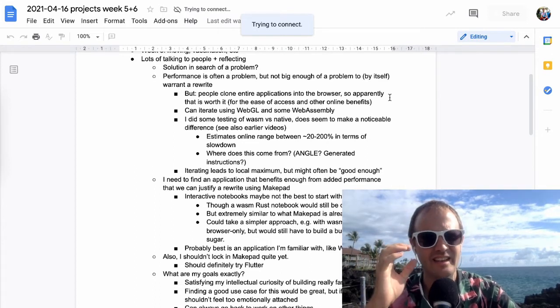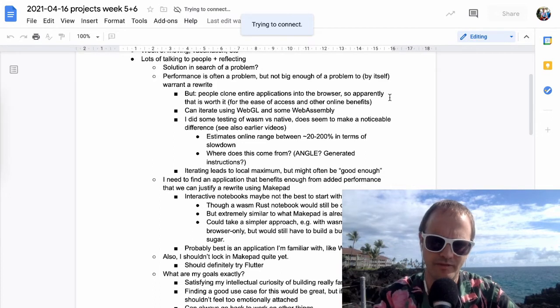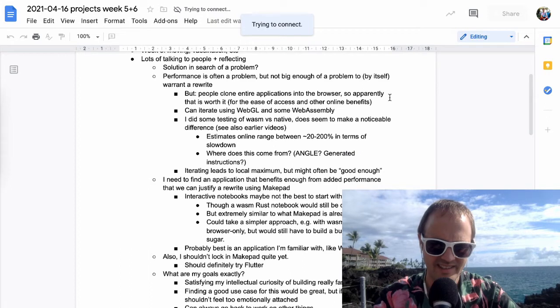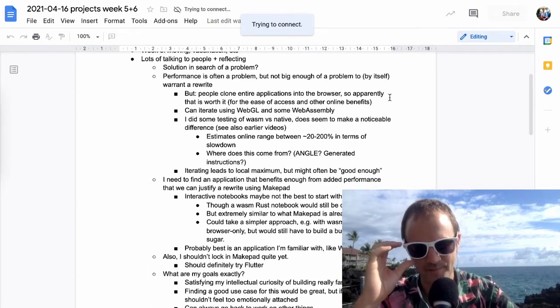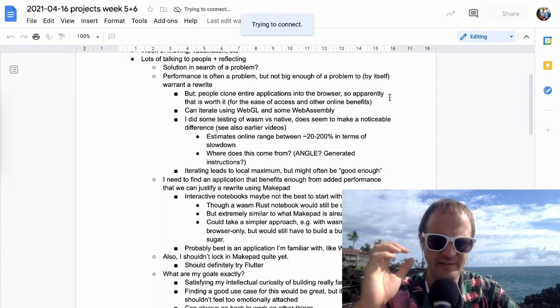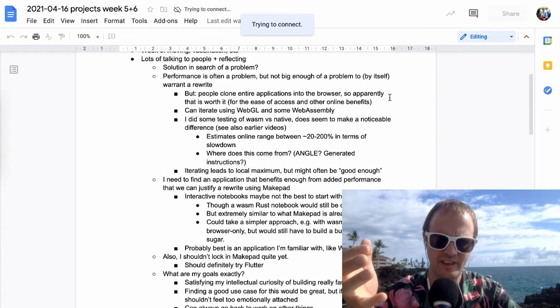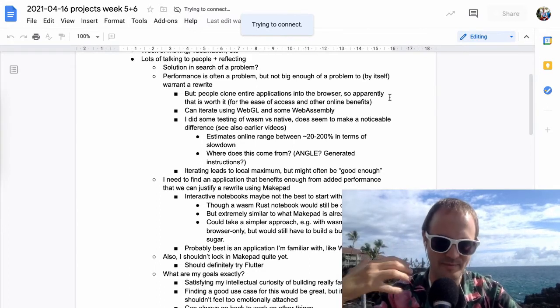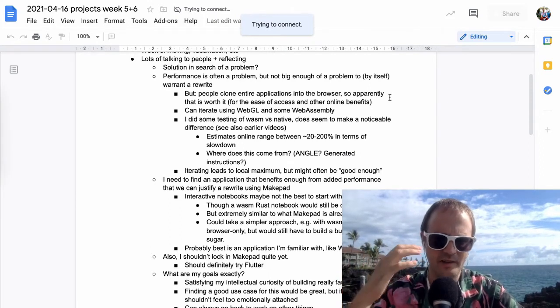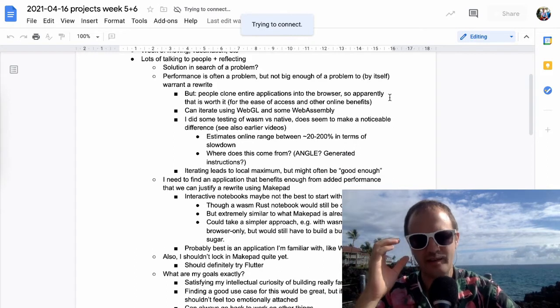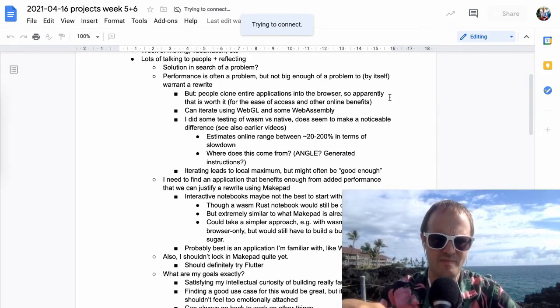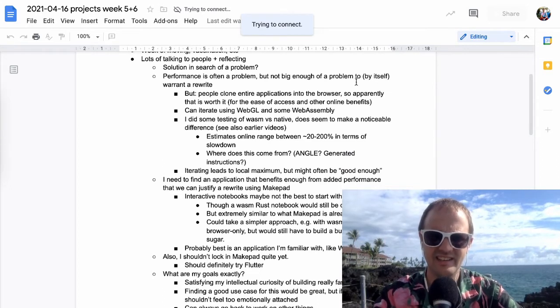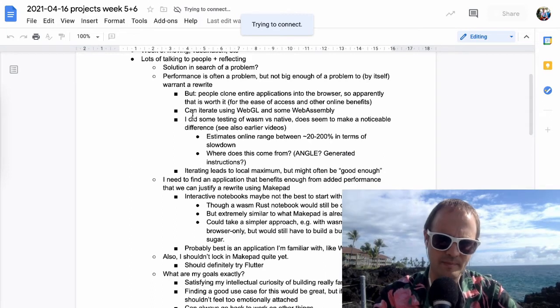So the question is, is it a compelling enough advantage to have your application be extremely performant? I would argue yes. If you get 10% or 20% more performance, then that might not be worth it. But if you get 10x performance or even better than that, then it's probably worth it, even if it's just for the reason that you might be able to do things with your application that you didn't even imagine before.